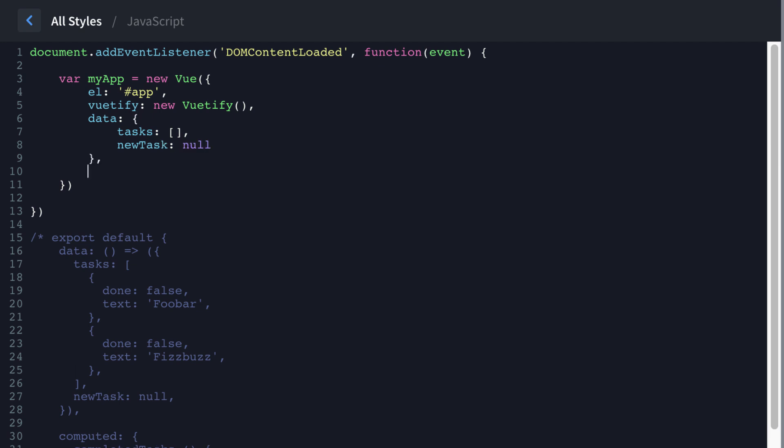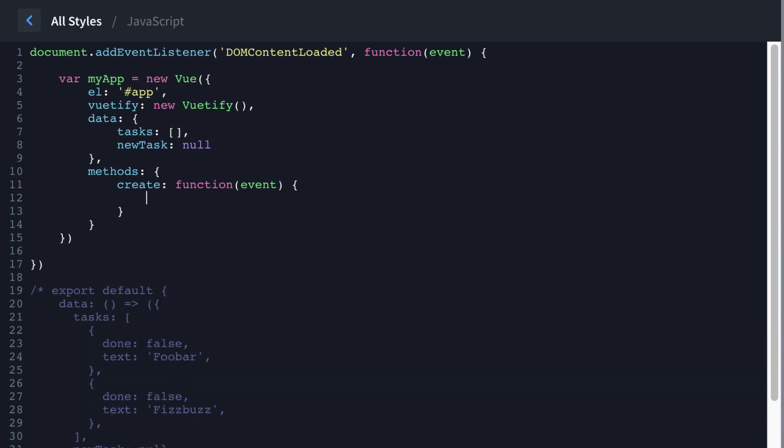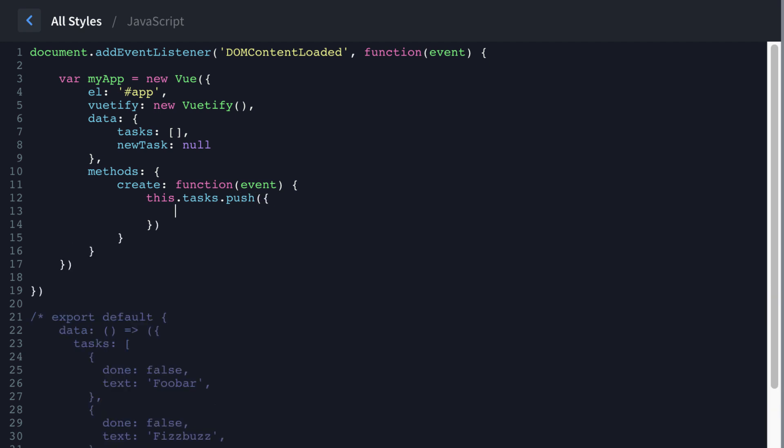And we're going to add the methods property, open and close curly brace, then we're going to have a method called create function event. And then we're going to do this dot tasks, which tasks is this array up here that we just created that's empty, we're going to push a value to it.